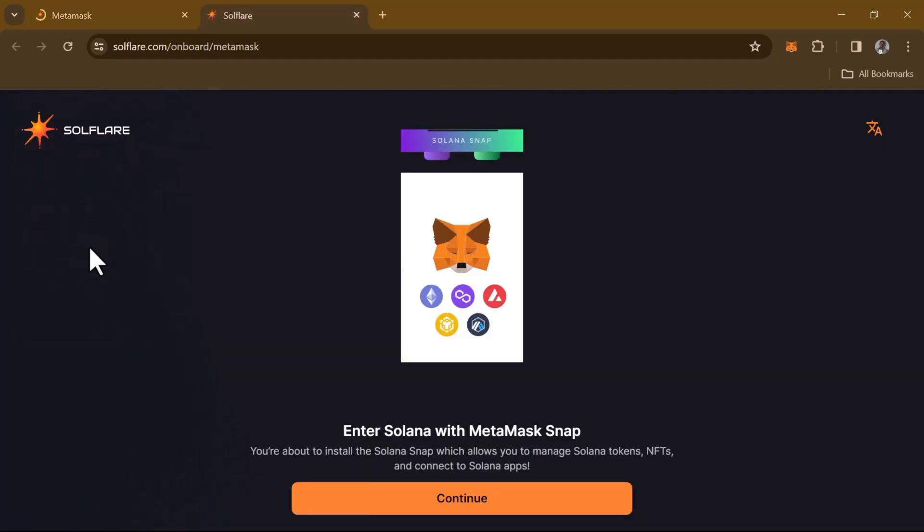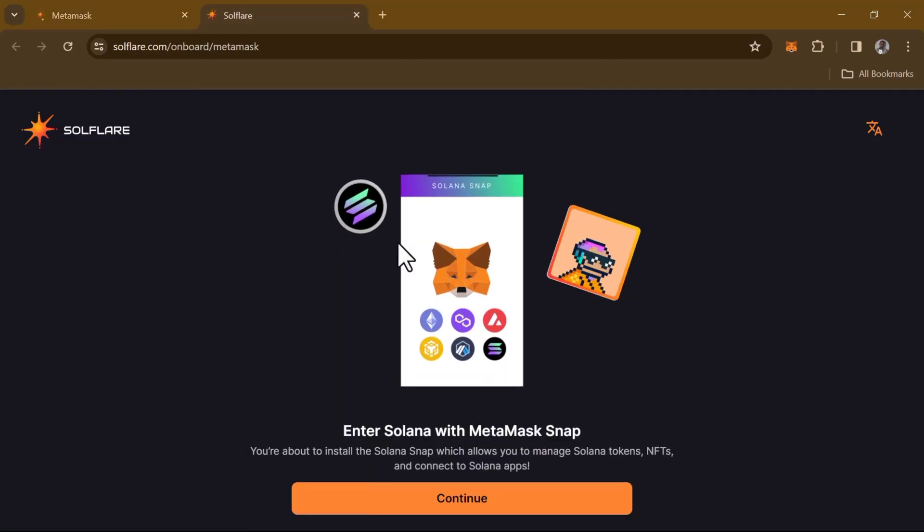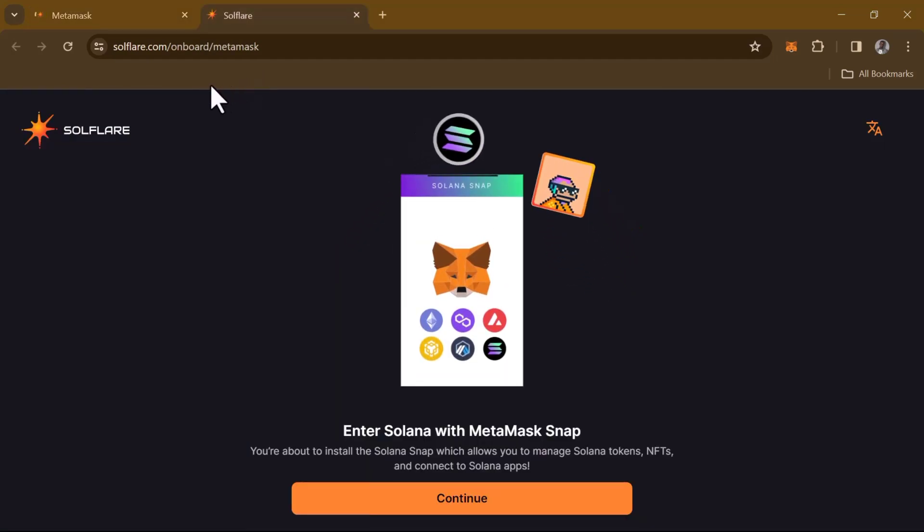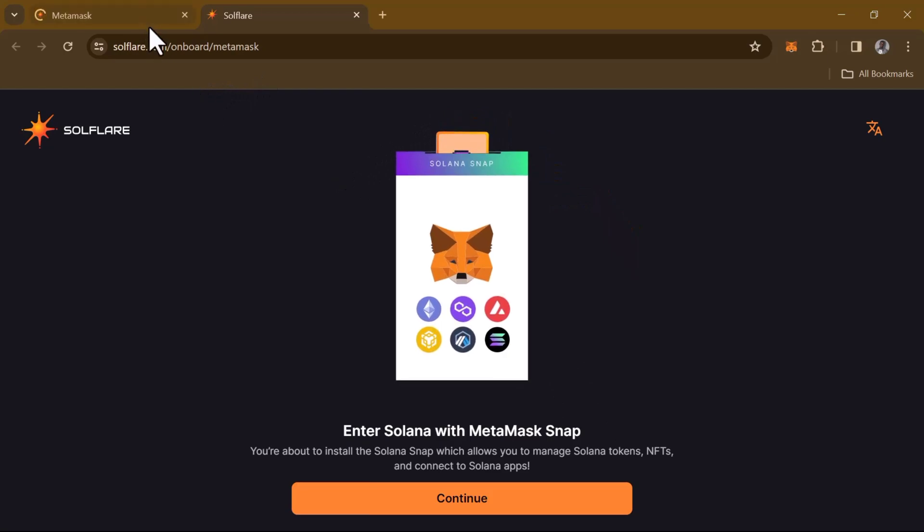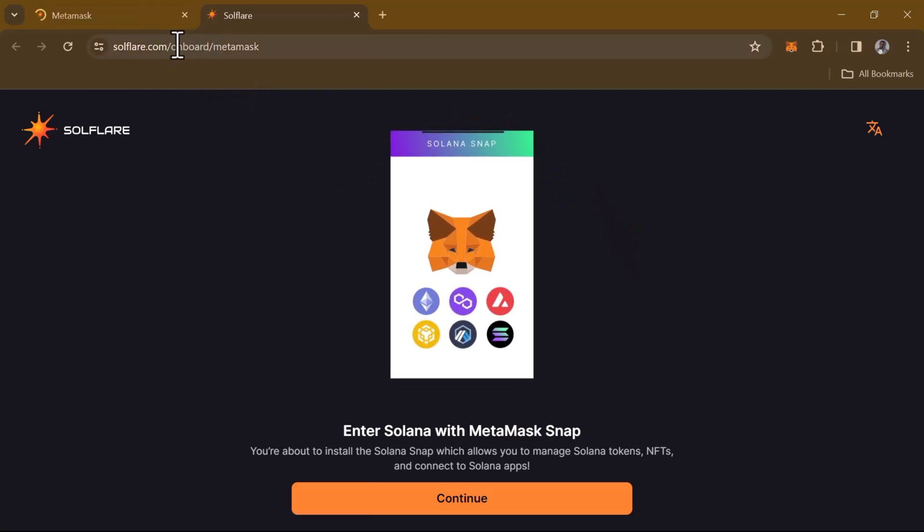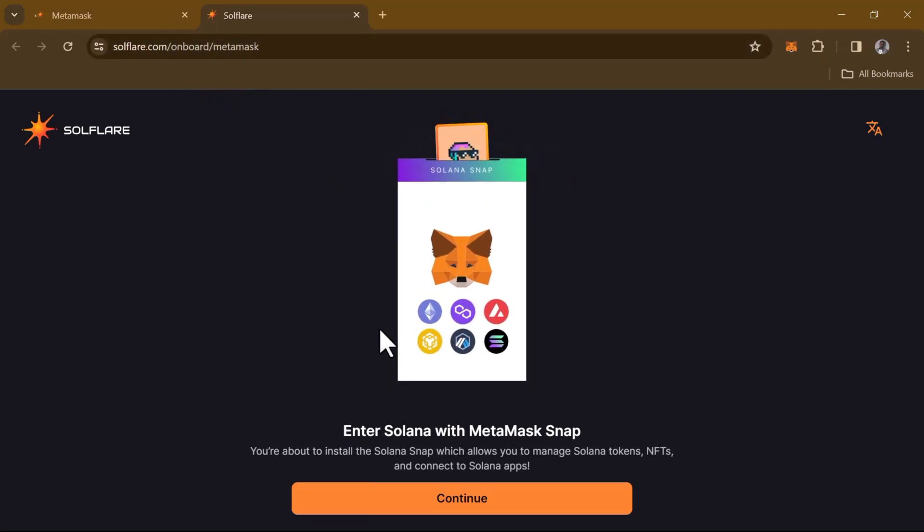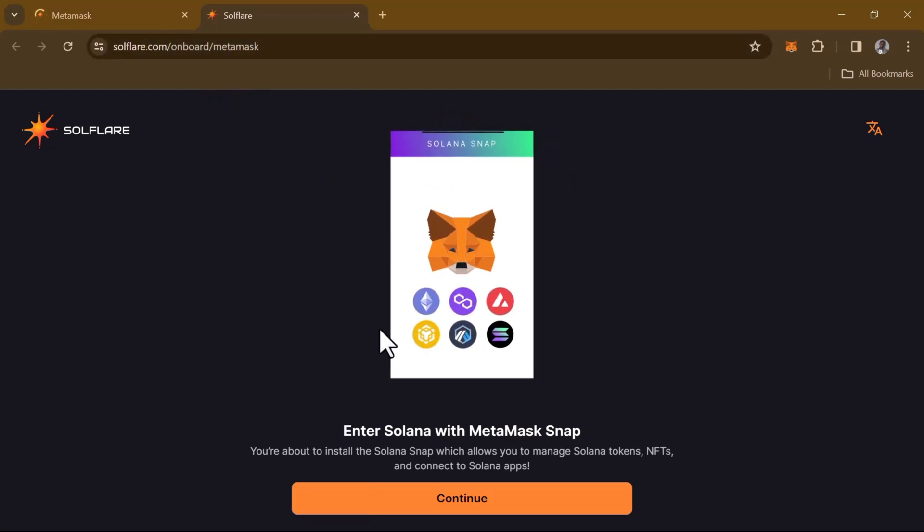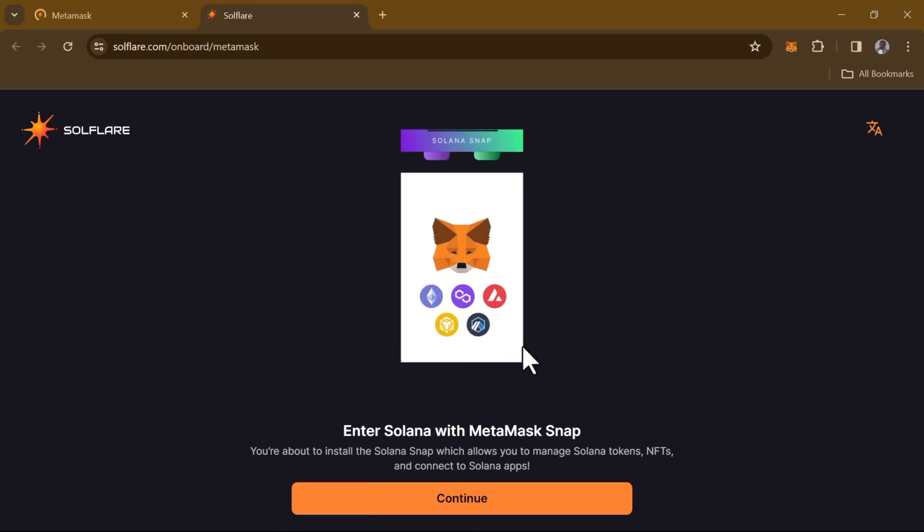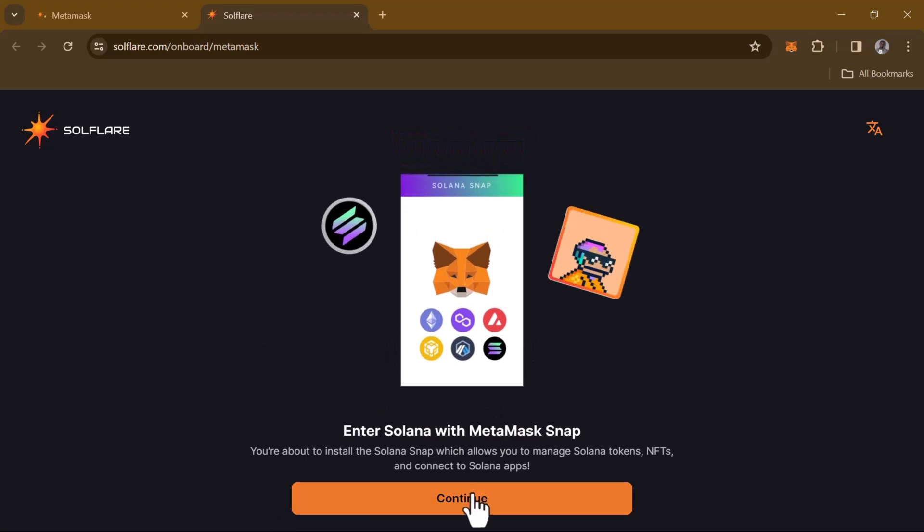Once you've clicked on Get Started, you're taken to soulflare.com onboarding/metamask. The next step you have to take is to simply click on Continue, as this will enable us to make Solana transactions on MetaMask.